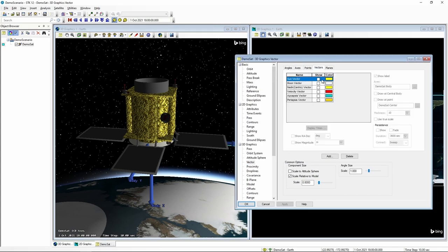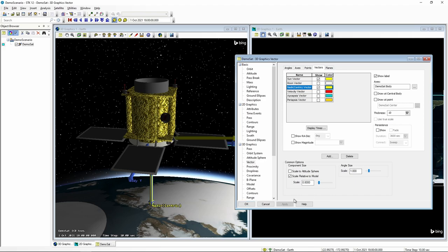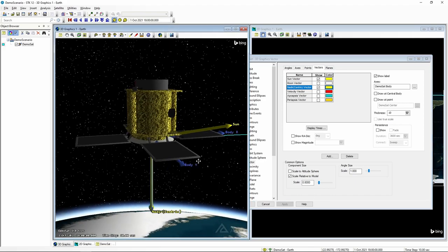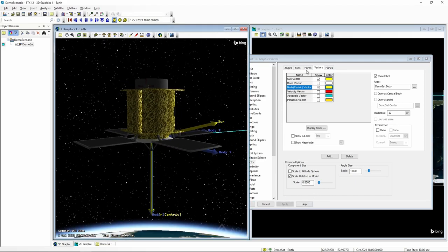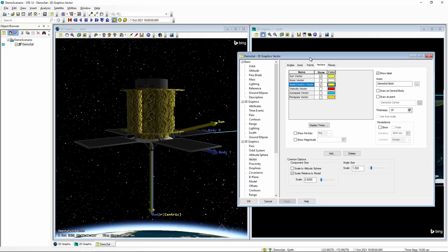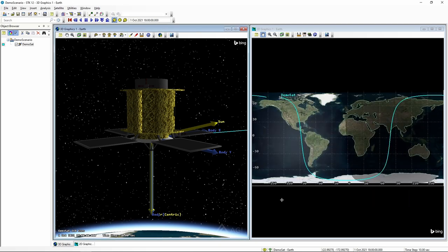We're also going to add a sun vector for sun pointing, as well as a nadir vector for nadir pointing. We'll select those two so that they show up and help us visualize what's happening. We'll say okay — we're now done with our initial STK satellite configuration and can move on to configuring the satellite in SOLUS.